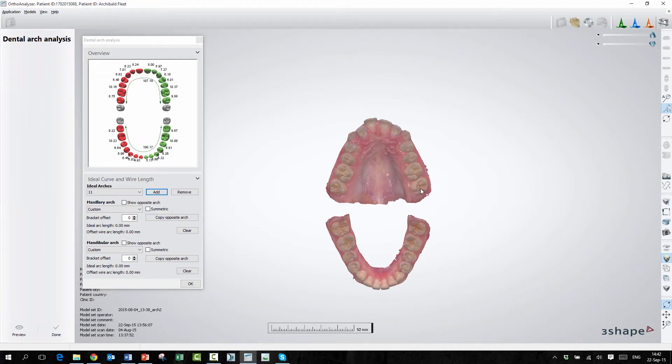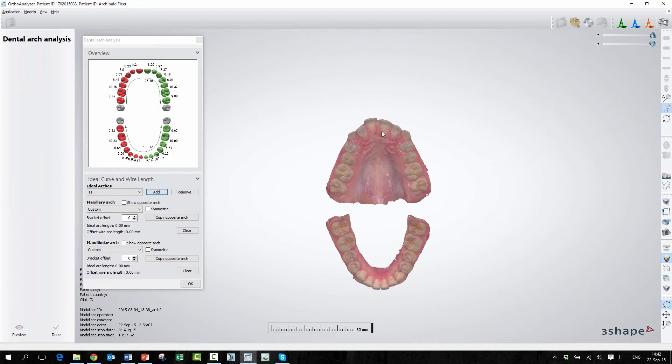It's if you have a specific arch you want to choose. So you can also use this feature if you want to measure which size is the right arch, or is it small, medium, or large, or do you have a specific curve that you want to use for this patient?